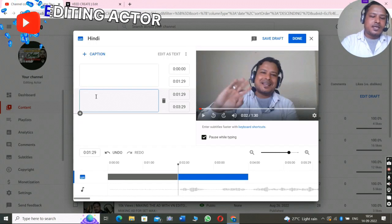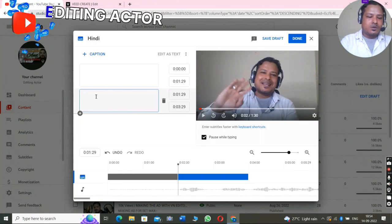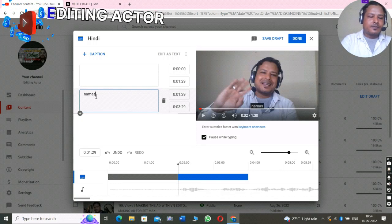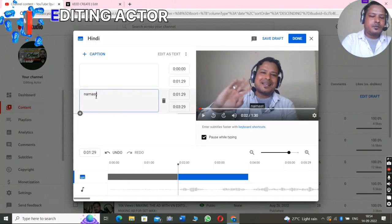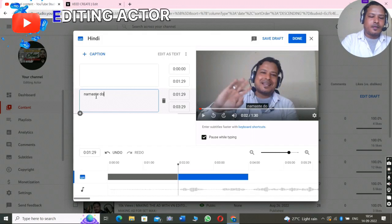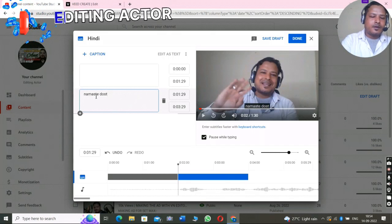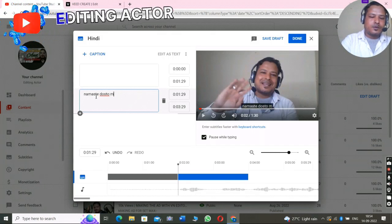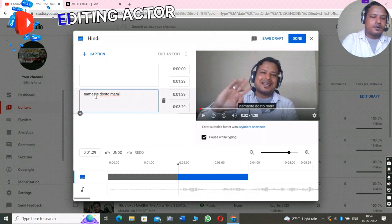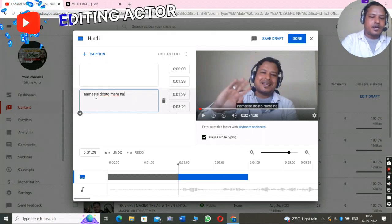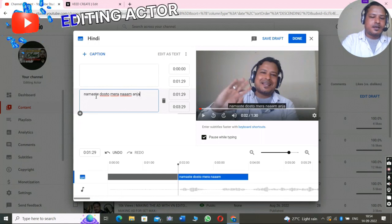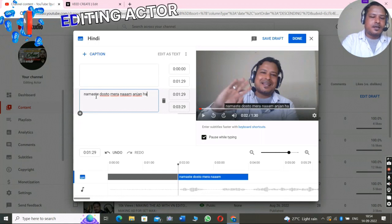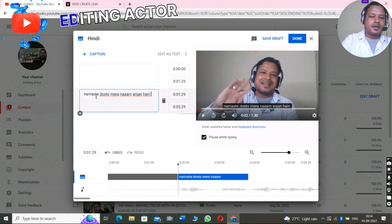So here I say 'My name is Anjan and welcome back to my channel,' and in Hindi I have to write: 'Namaste dosto, mera naam Anjan hai.'